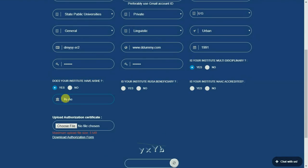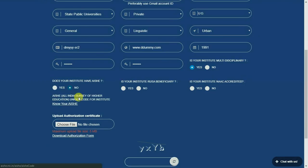Enter the correct AISHE code of your institute. If you don't know your AISHE, kindly click here.